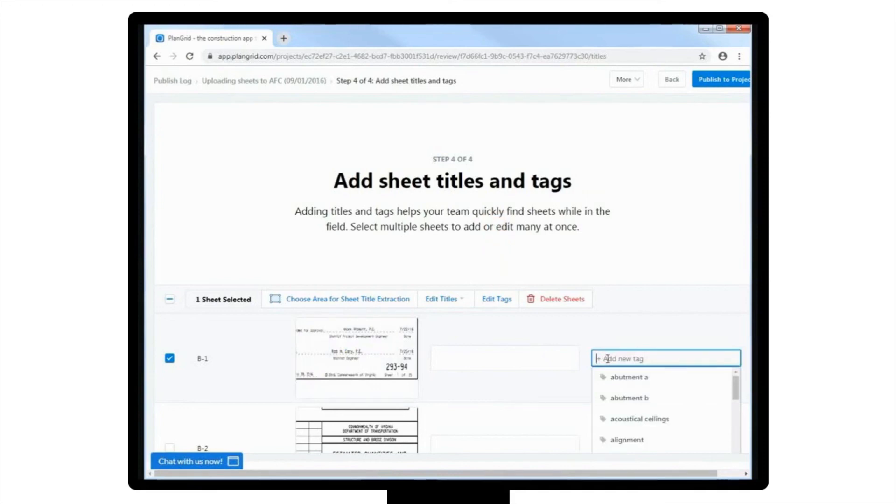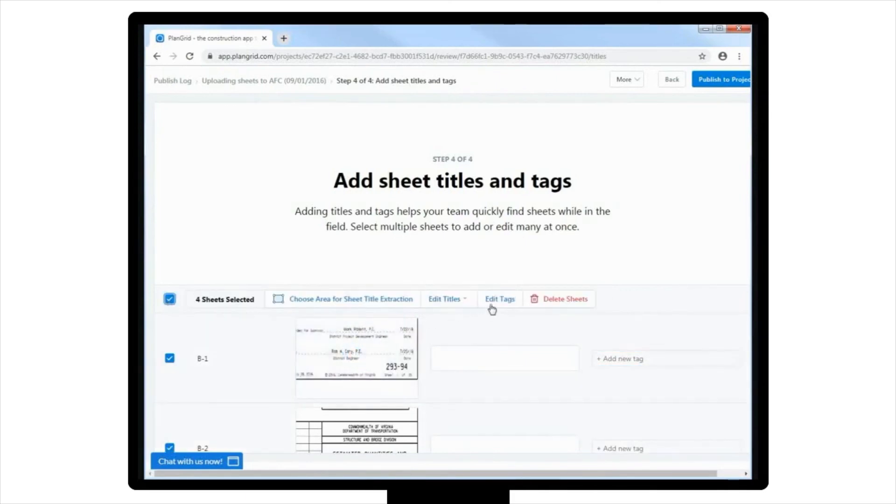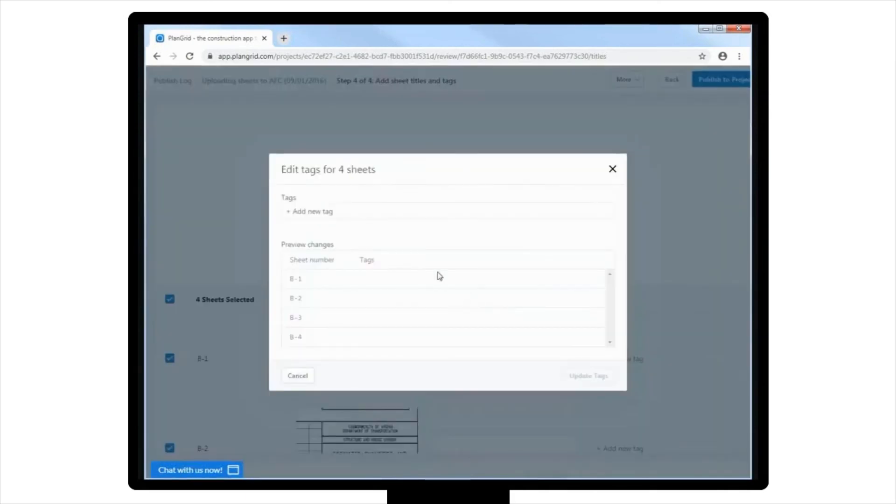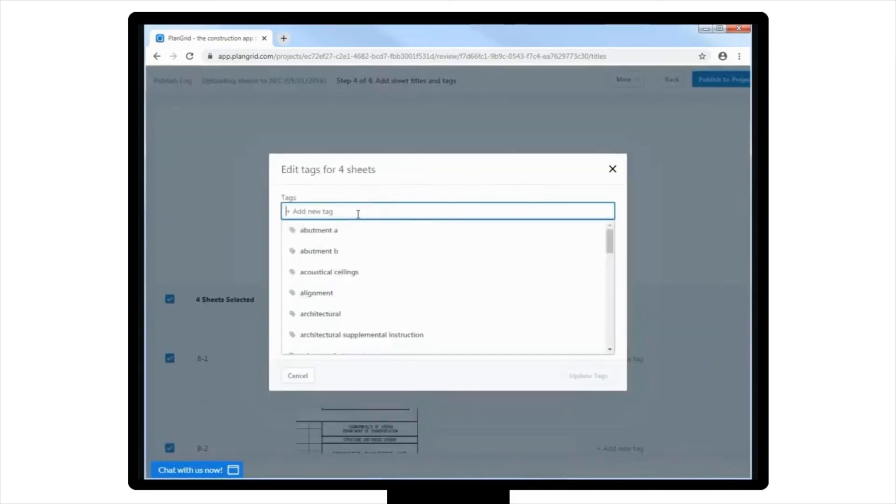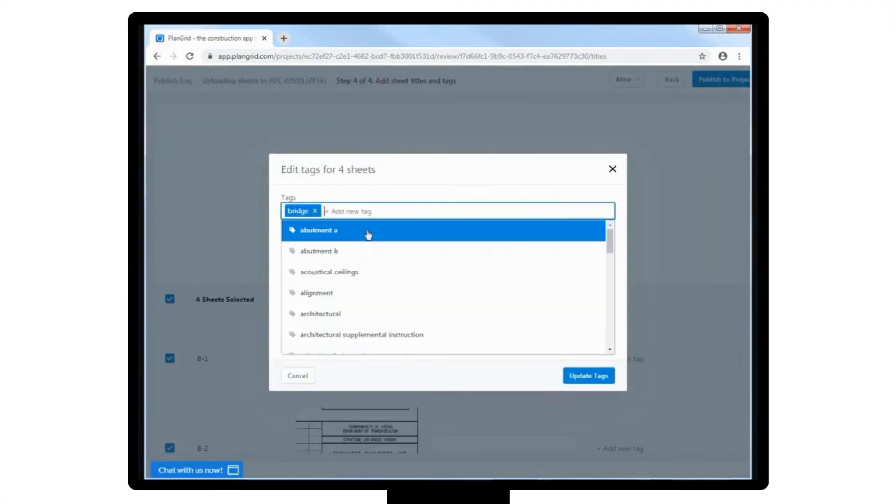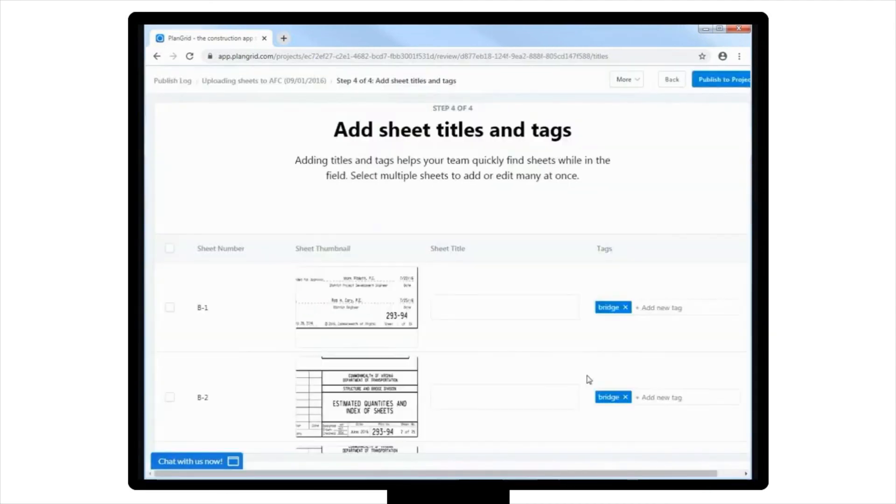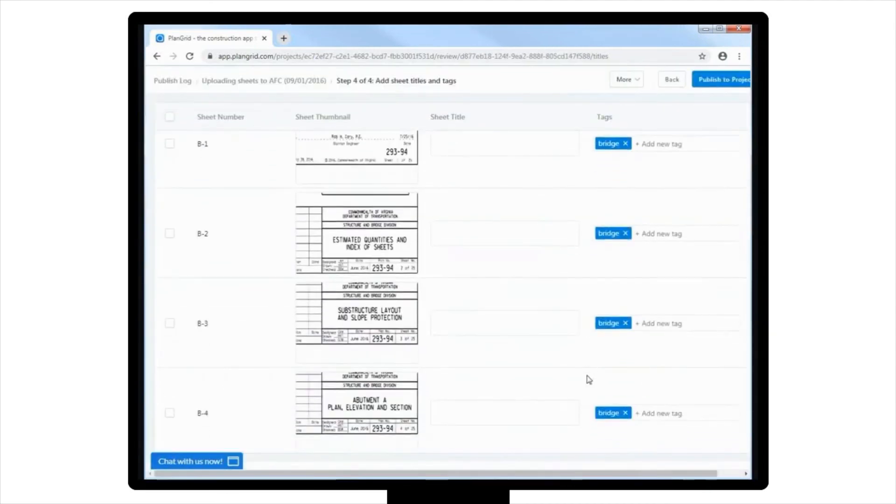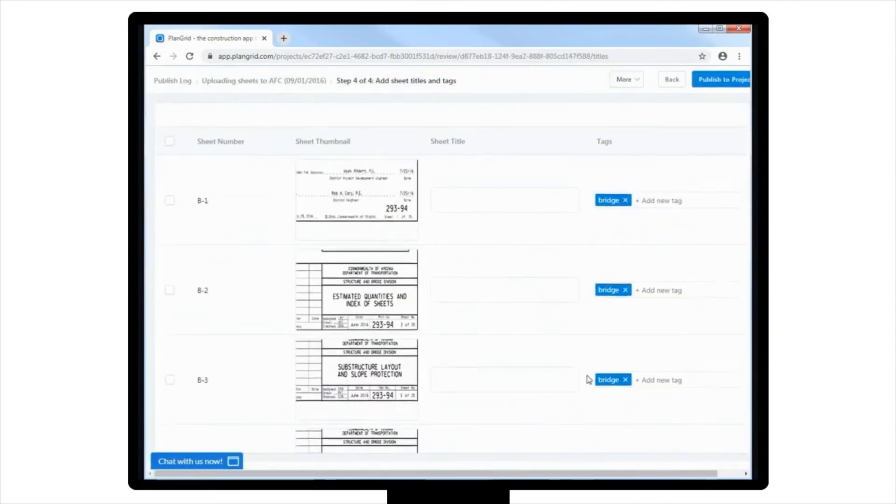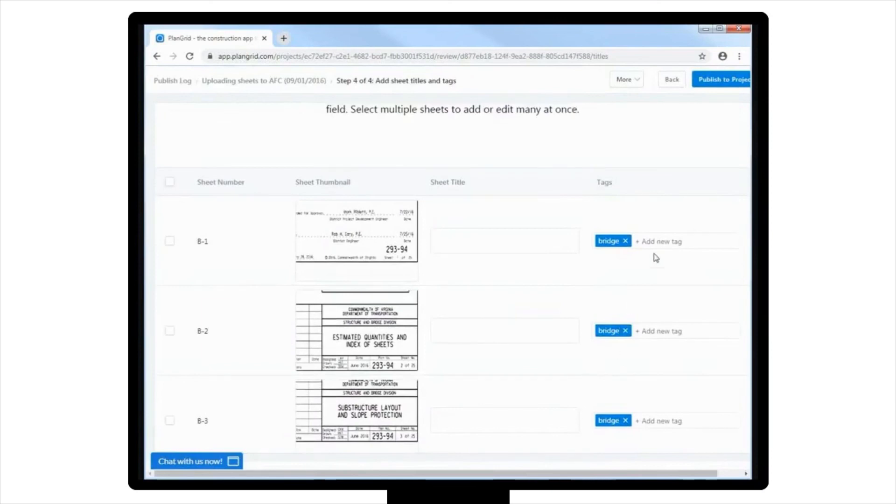Let's tag all these sheets as Bridge, and then add a few more tags to the other sheets. For this example, you can add tags to the specific sheets based on their content.